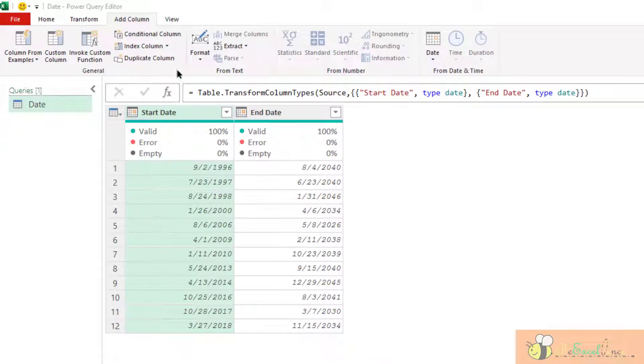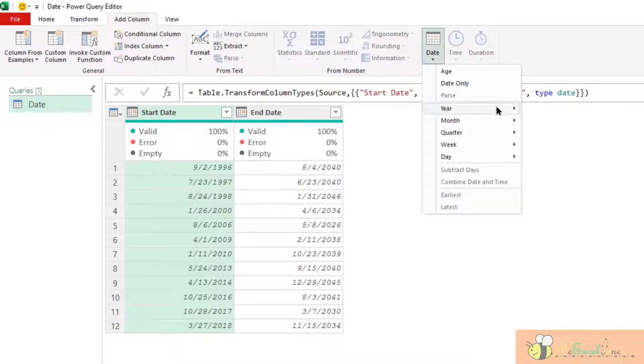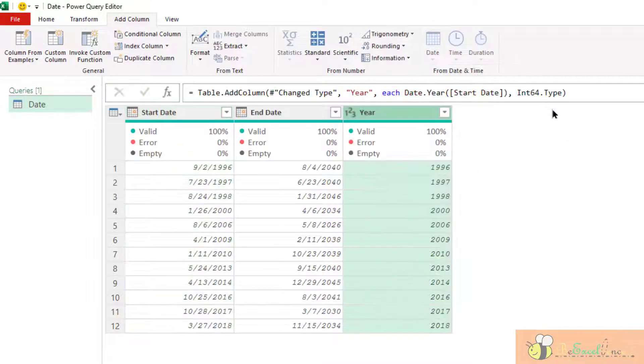Next one, year. Go to the add column tab. Date. Let's see what we have. We can get the year portion. Very straightforward. Let's try another one.